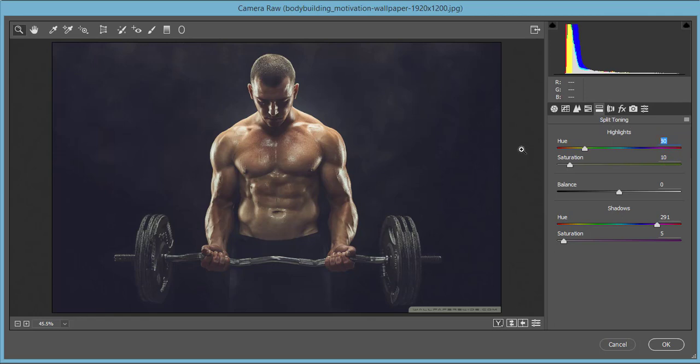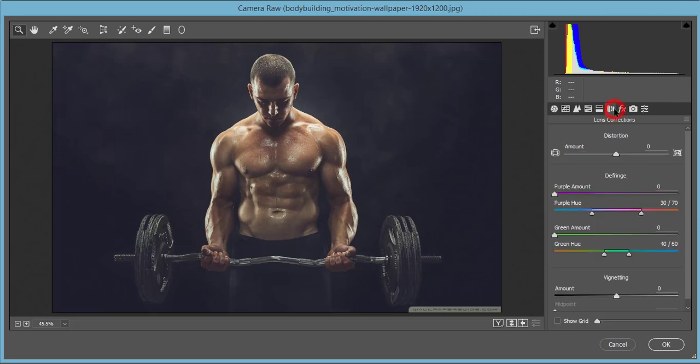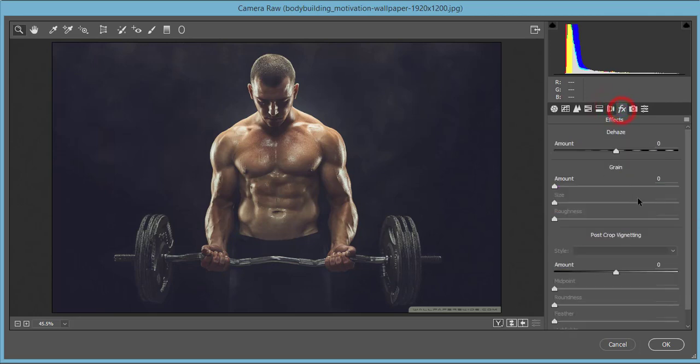Split toning - you know split toning is the process where color belongs to the highlight portion and the shadow portion as well. Highlight portion I made the value 80 and saturation 10, and shadow portion 291 for the color value and saturation 5. No lens correction issues.